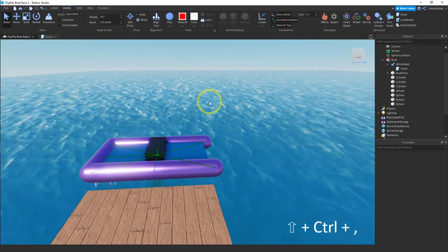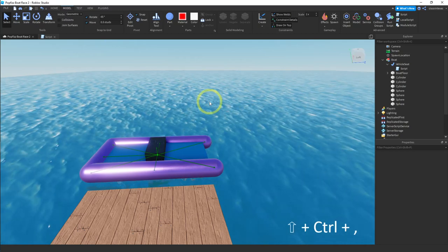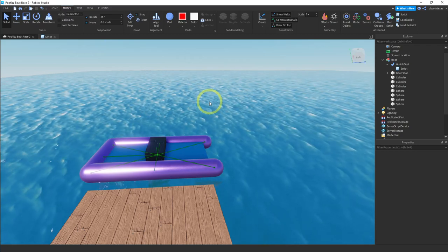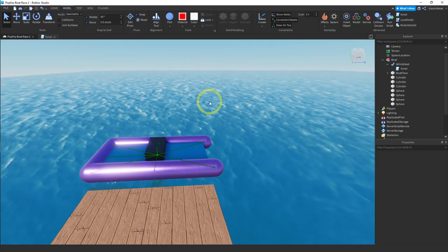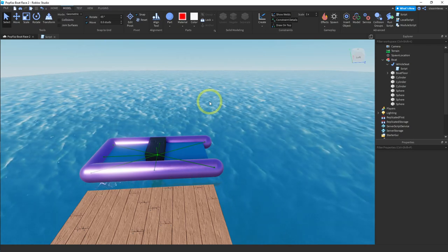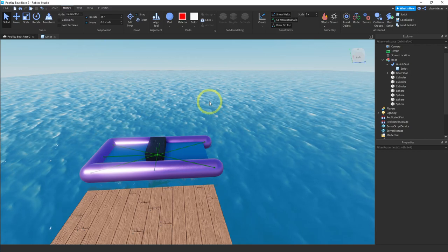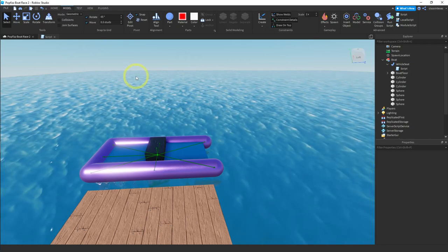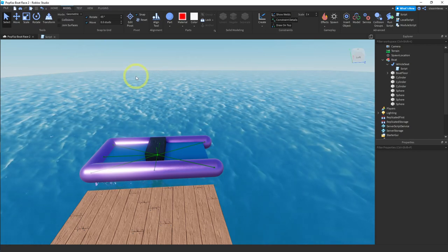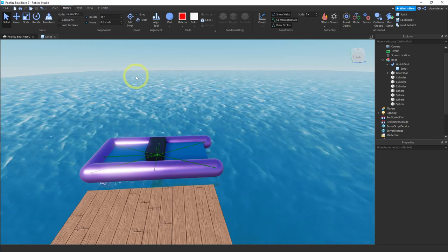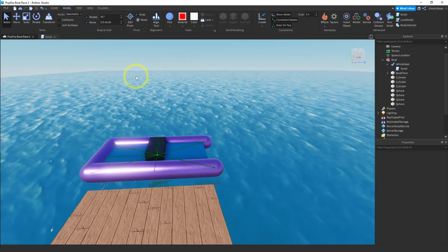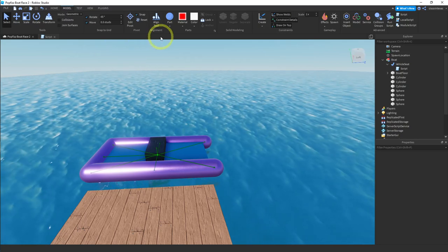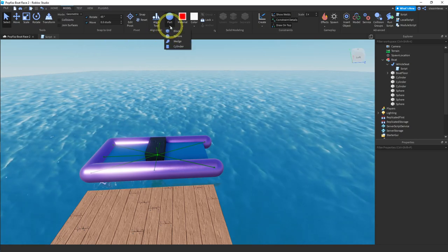Welcome back. In this video we'll be adding more improvements to our boat. We will be adding an engine to it. Okay, so I'm going to make my engine really simple. It's just going to consist of a couple of cylinders and a sphere with a particle emitter effect. So let's go ahead and insert a cylinder.